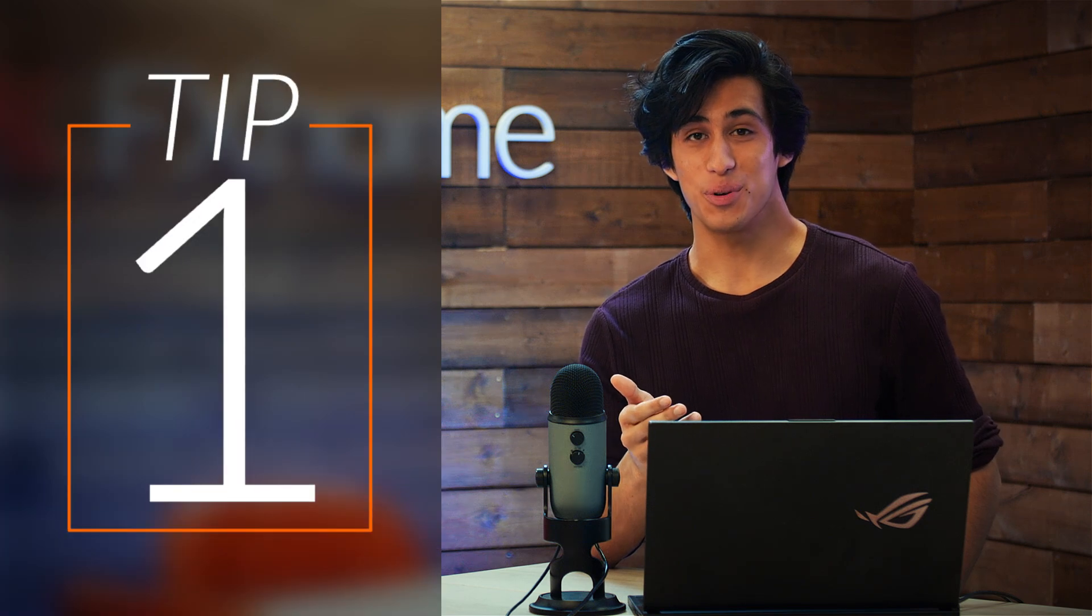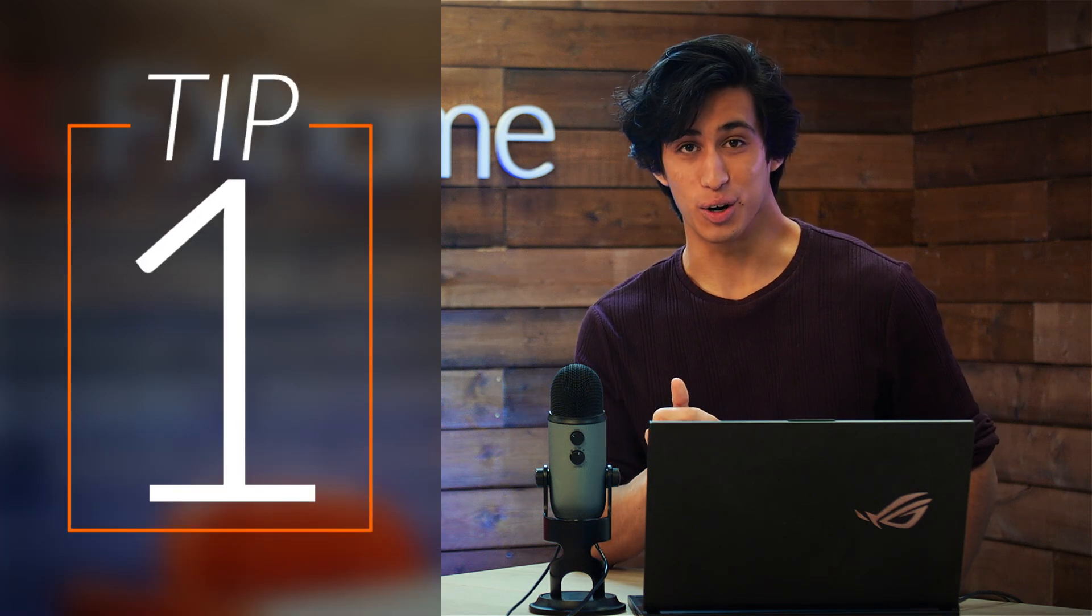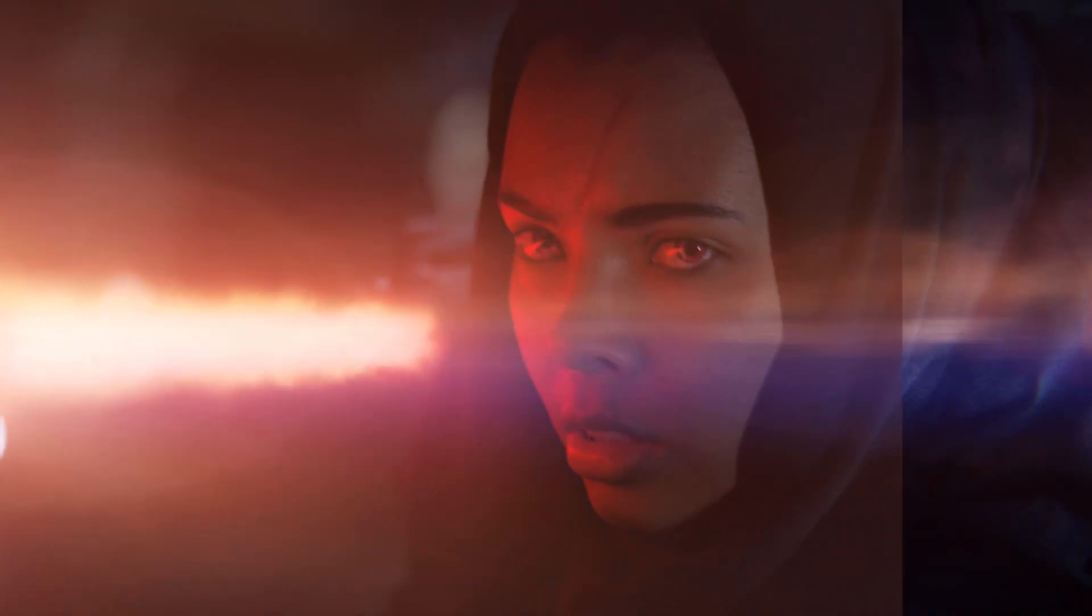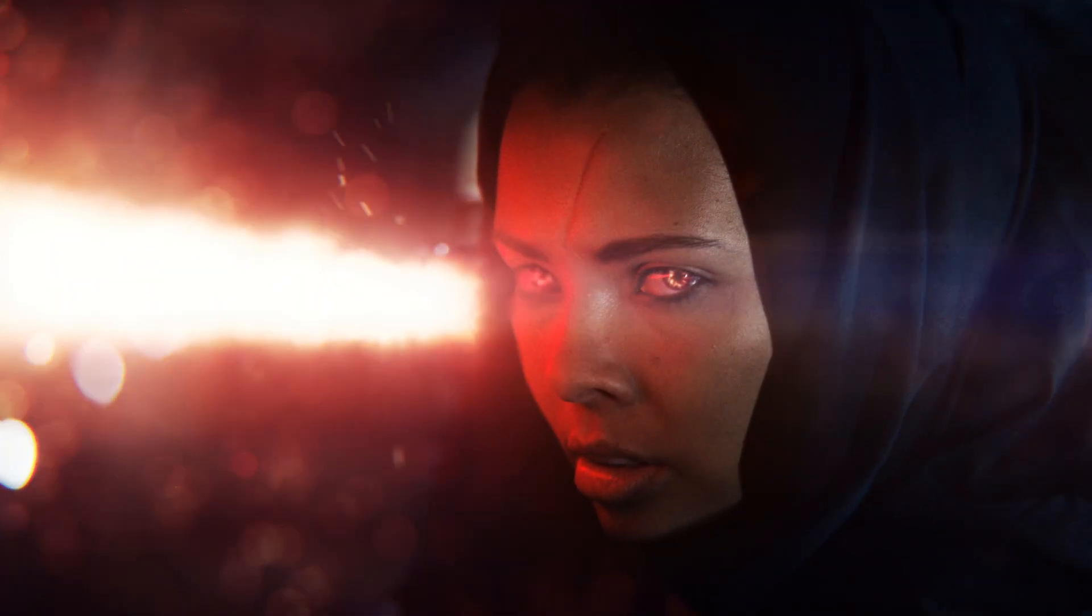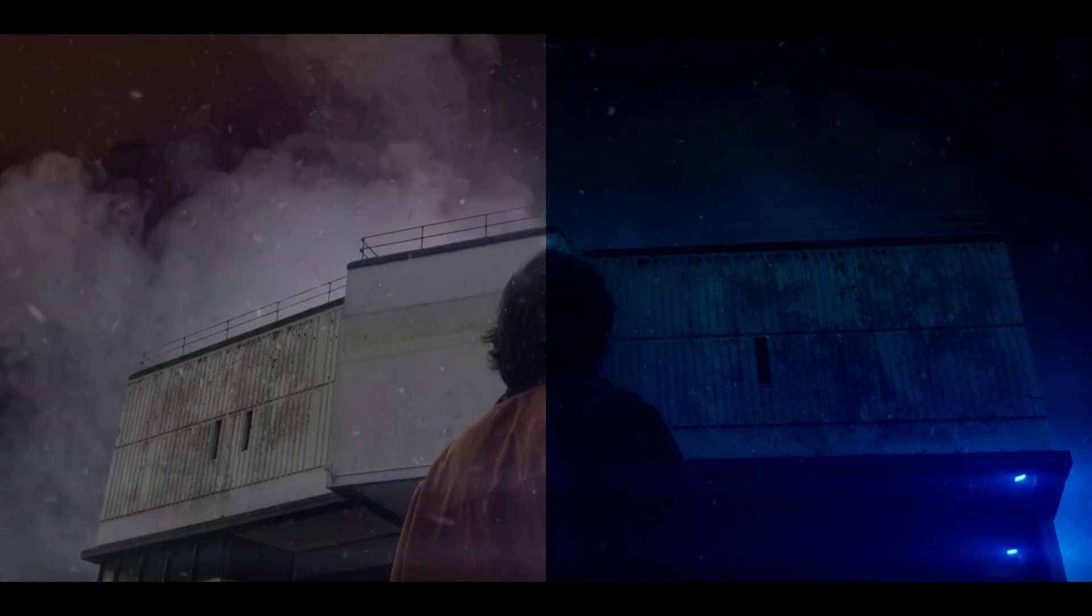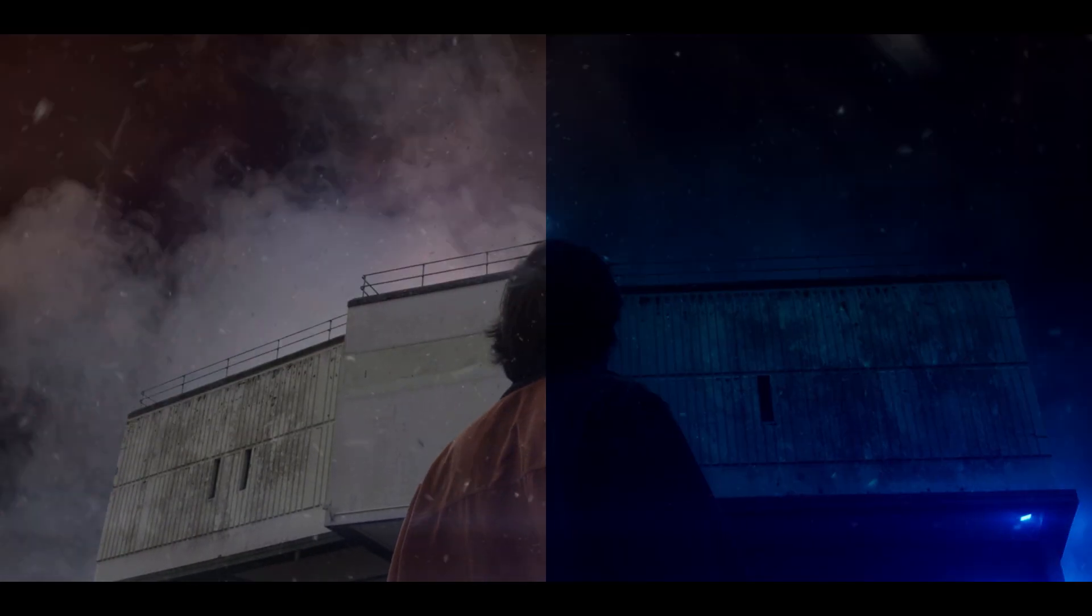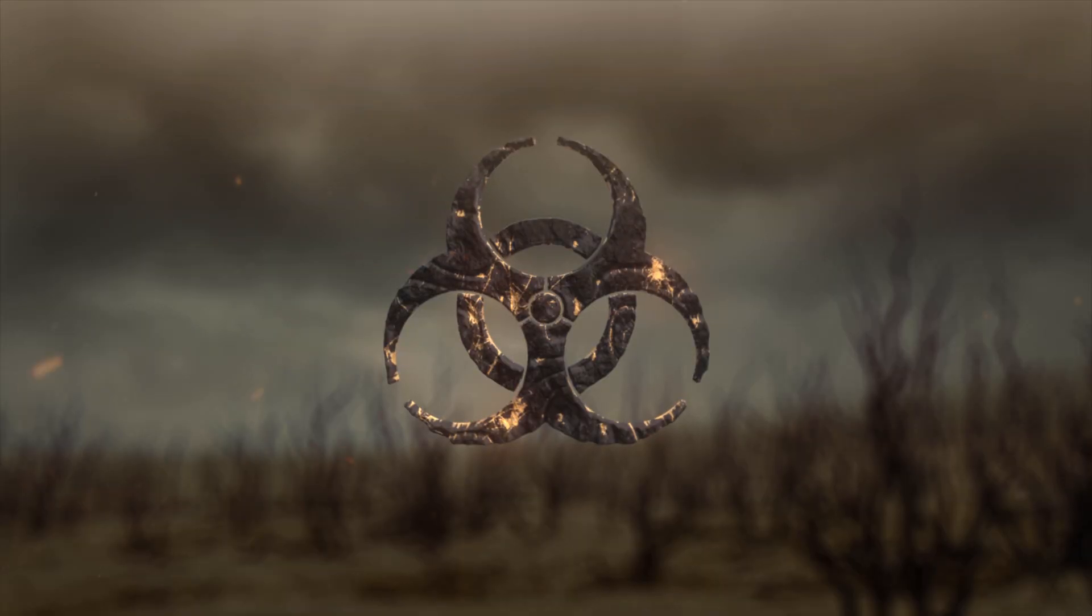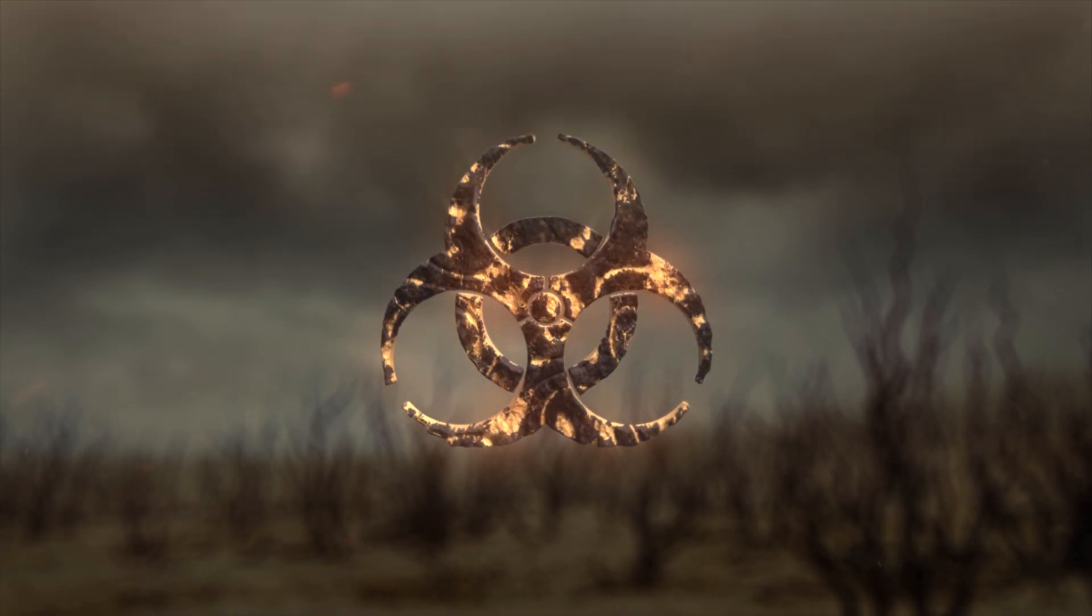And tip number one has to do with the final grade layer, which goes on top. This layer is where I bring the composite together, add my color grade, as well as any final lighting or blurring effects.